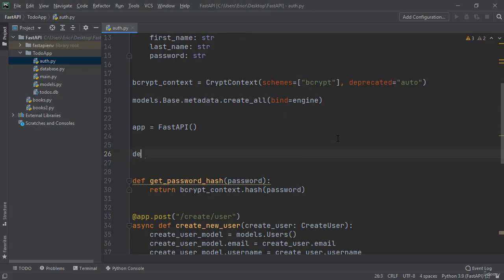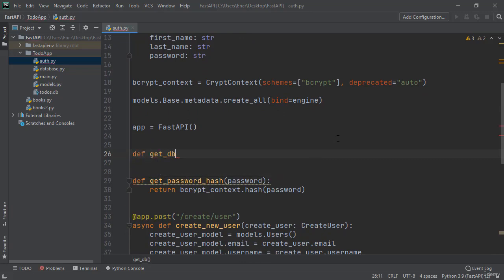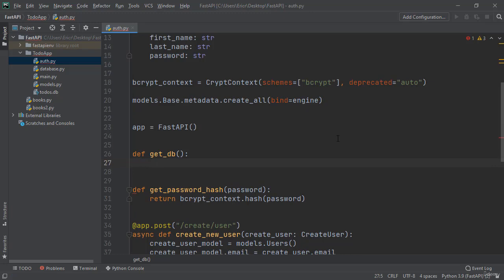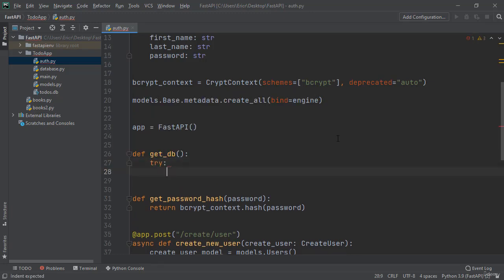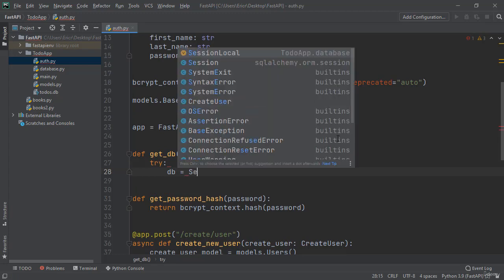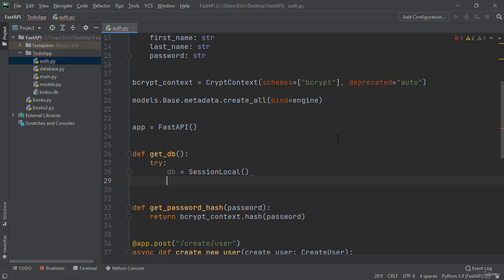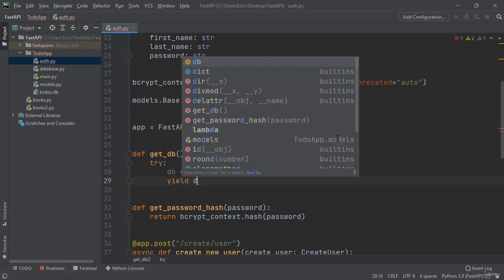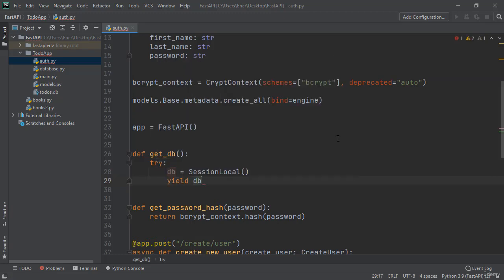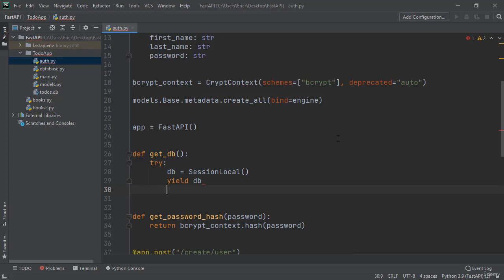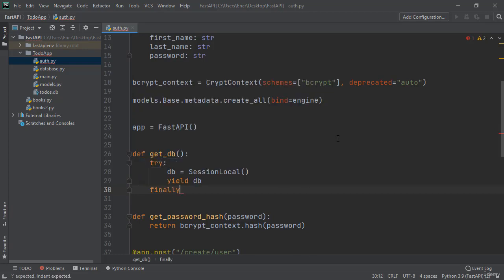We can accomplish this by saying def get_db, try, db equals session local, yield db, and then finally db.close.